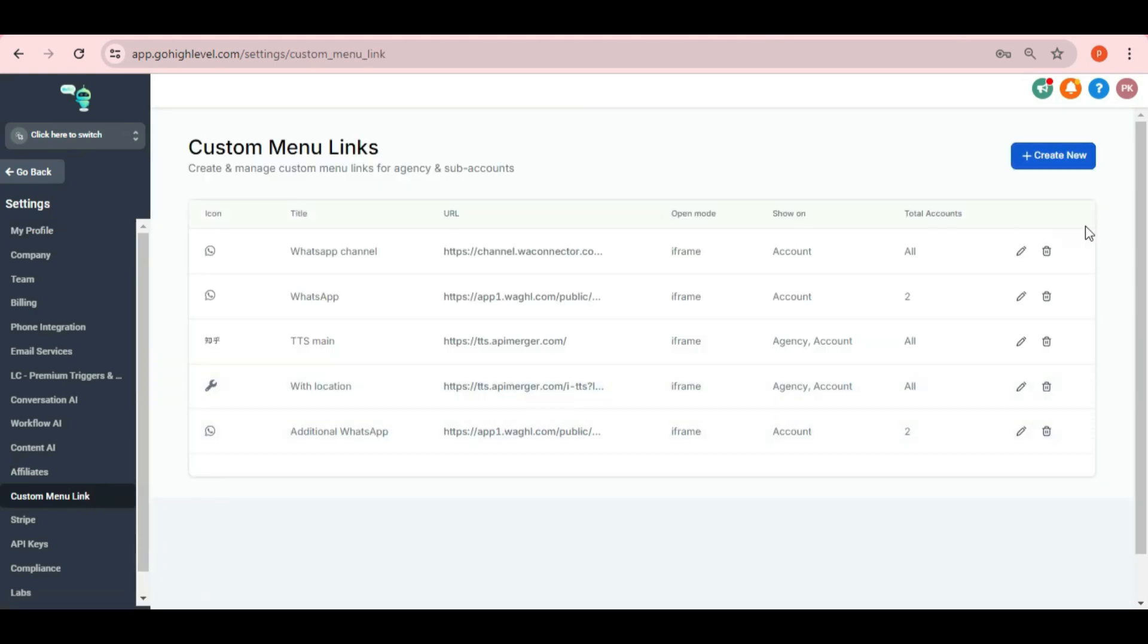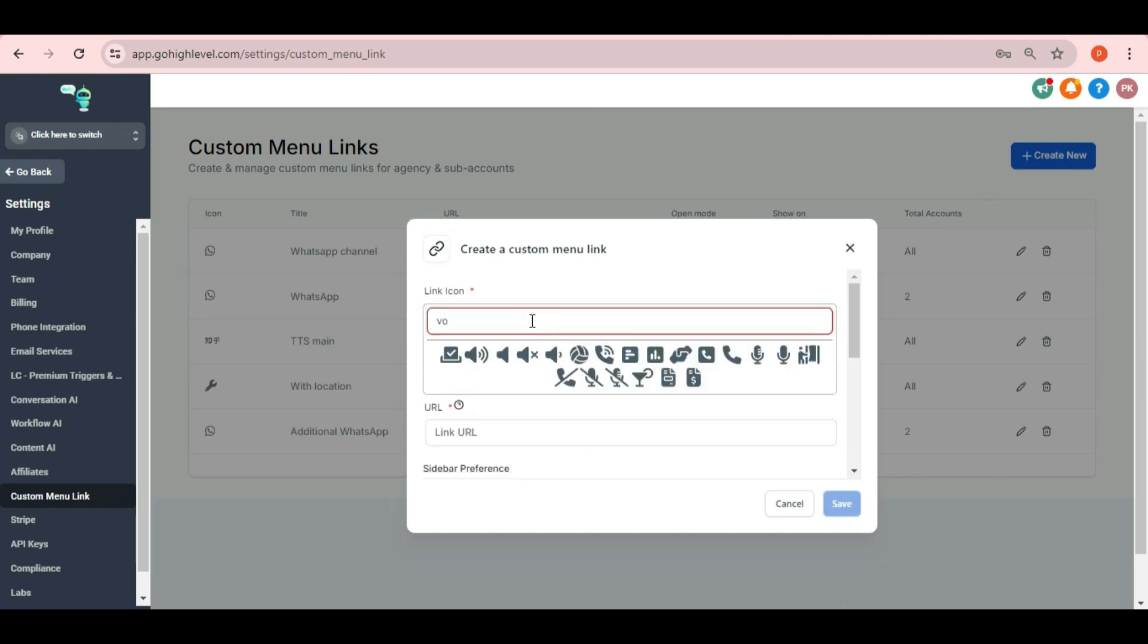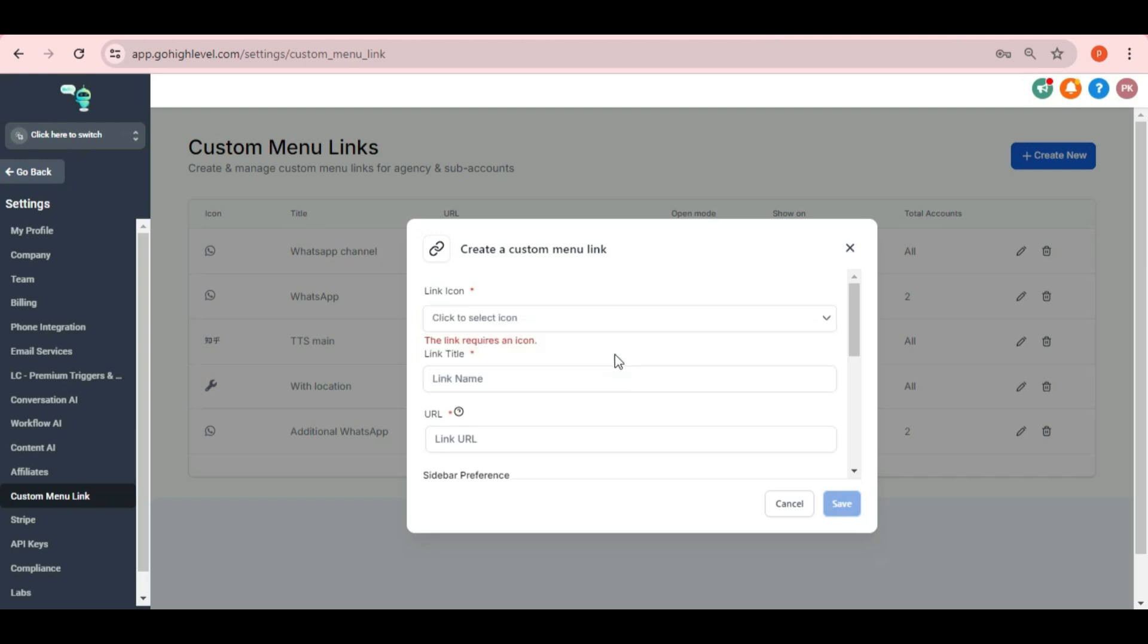Here, you have to click on create new button and fill the ask details related to TTS what you want to enter. Add link icon here whatever you want to choose. Then put the link title name and then copy paste the link in the URL.